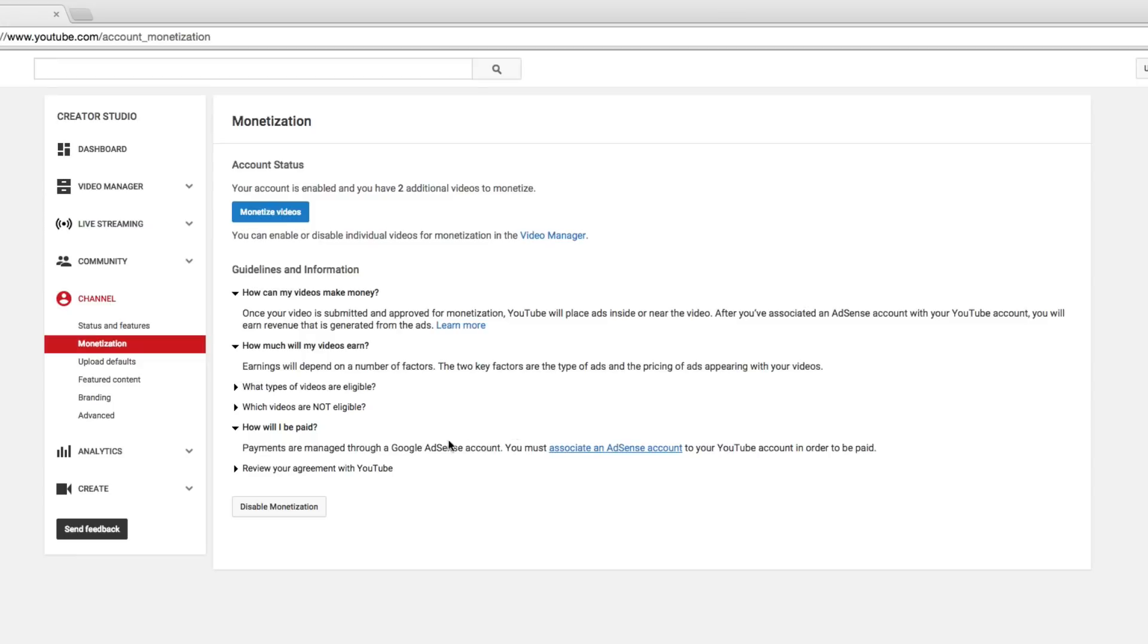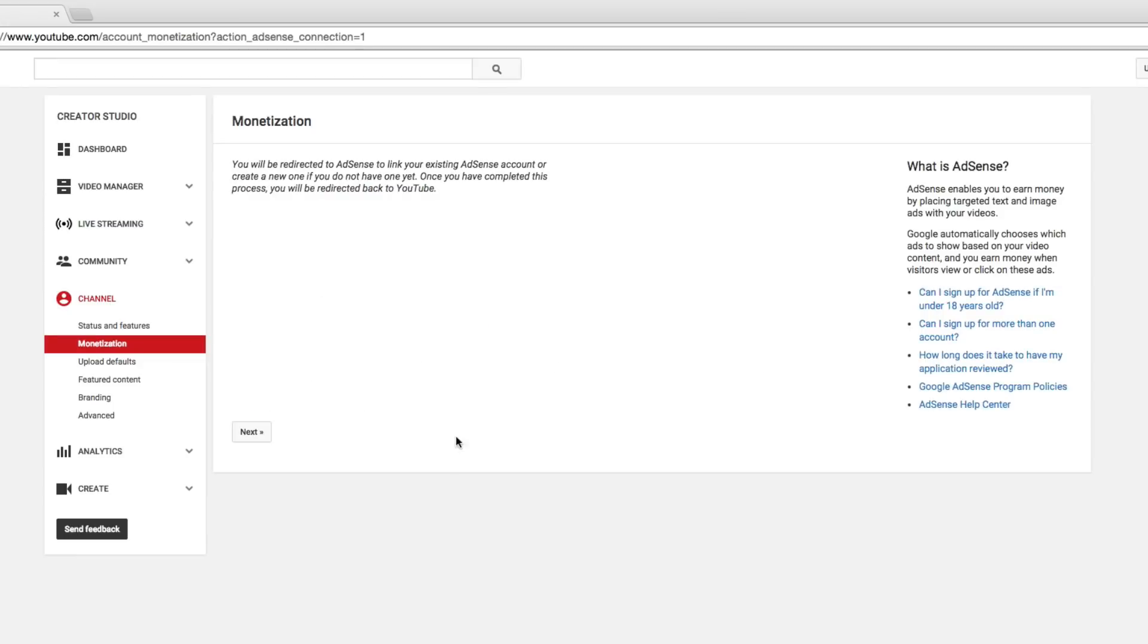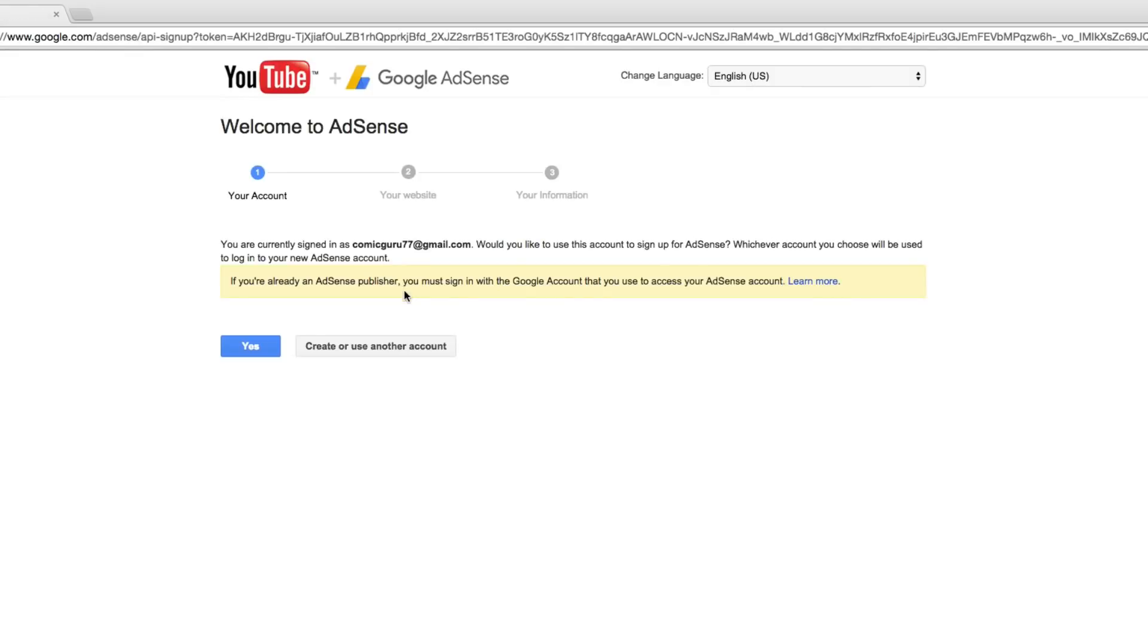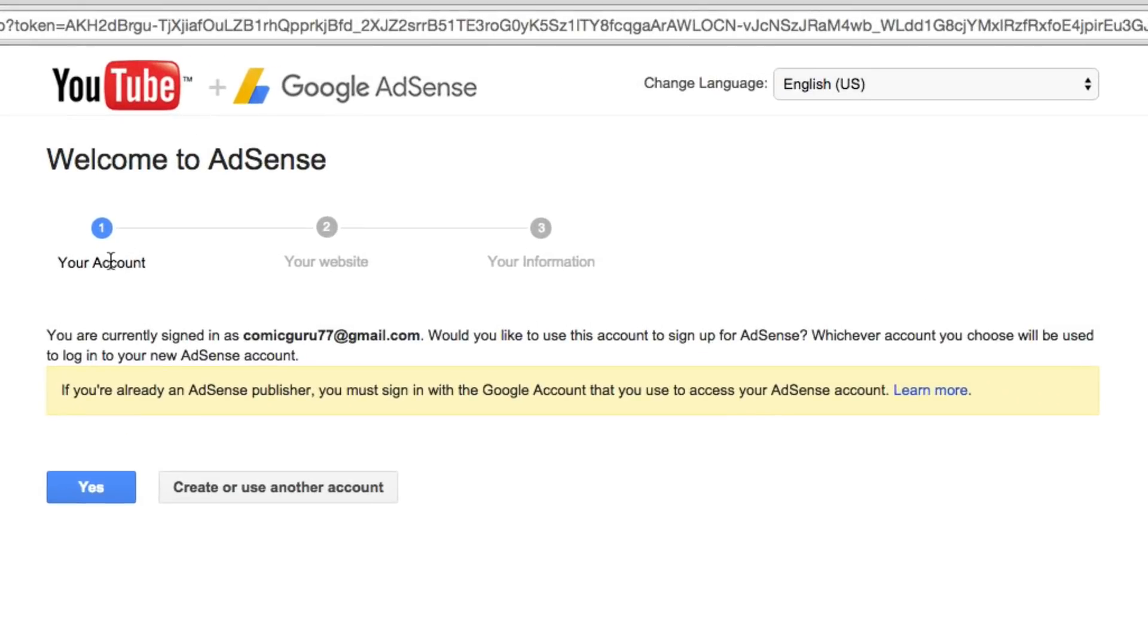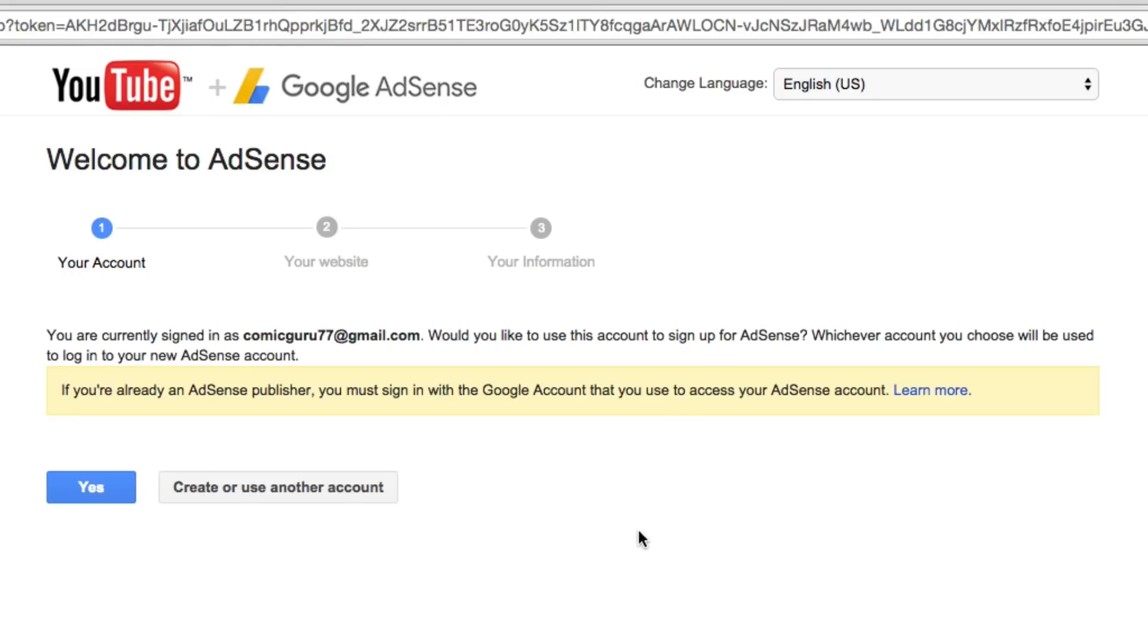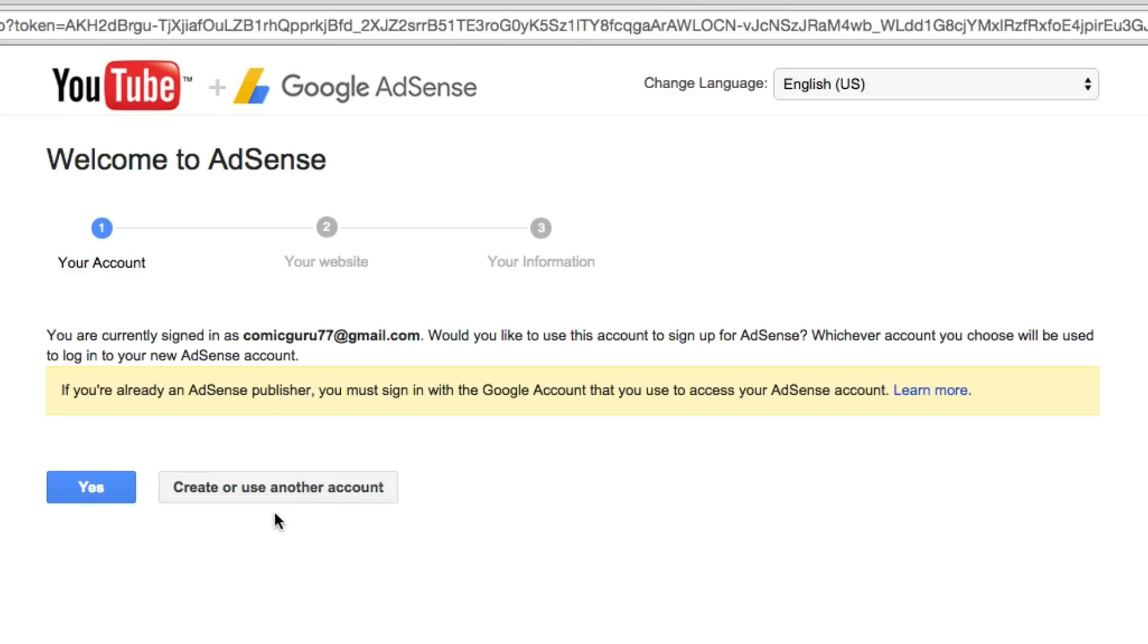Once we've clicked on that link, you're going to be redirected over to the AdSense. So click next, you're going to be redirected to Google AdSense. Now it'll say you're currently signed in to whatever Gmail or YouTube account that you're signed in for. If you're already an AdSense publisher, you must sign in with a Google account that has access to an AdSense account. Now what you can do here is you can say yes, I am already an AdSense publisher, or you can create a brand new Google AdSense account. Now I'm not going to go through that whole process in this video. I have a video showing you step-by-step how to create an AdSense account. The link will be in the description on how to do that.